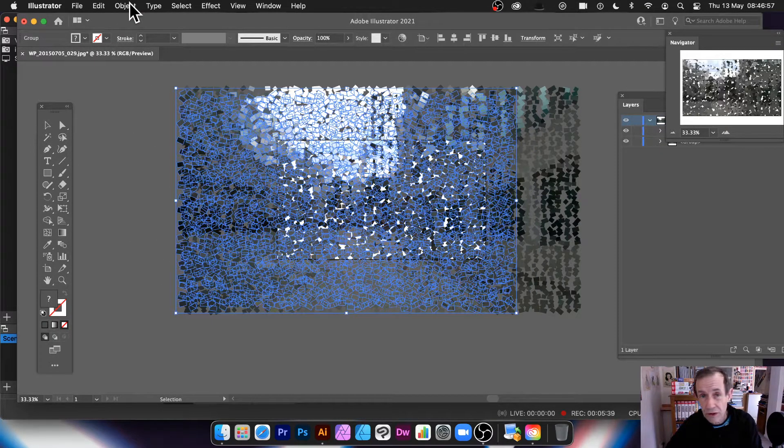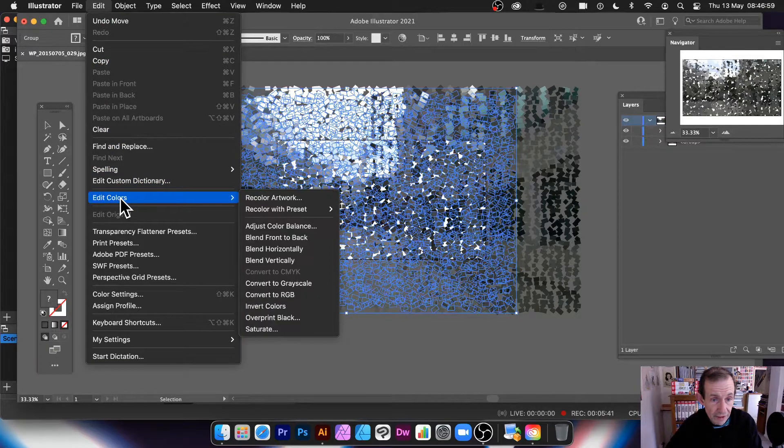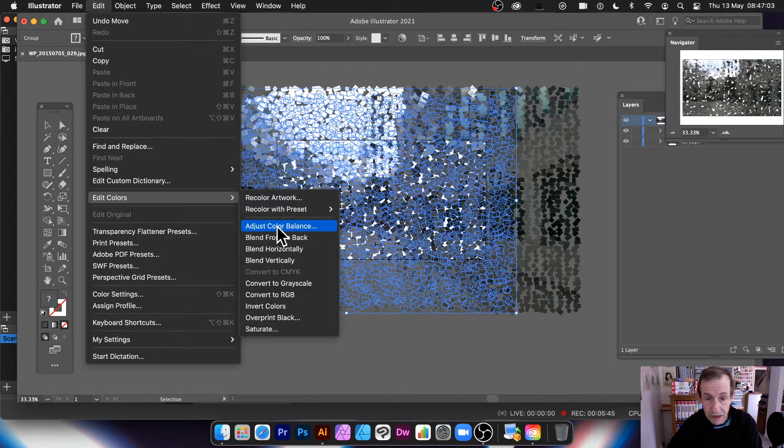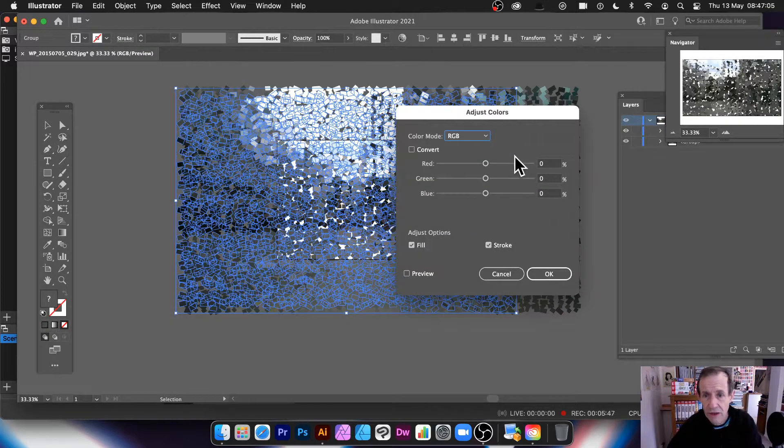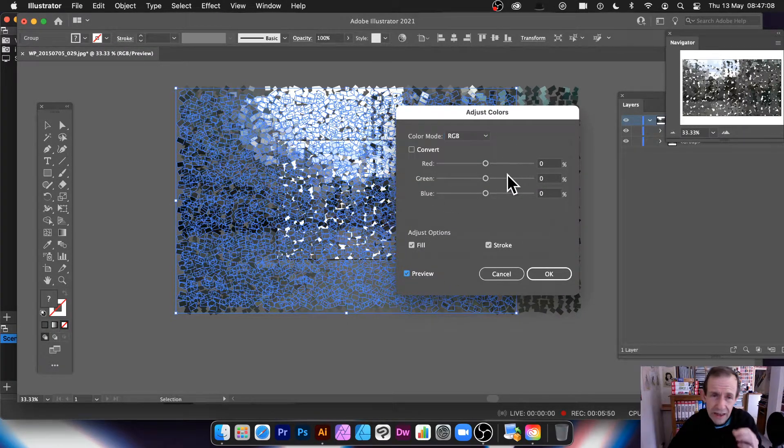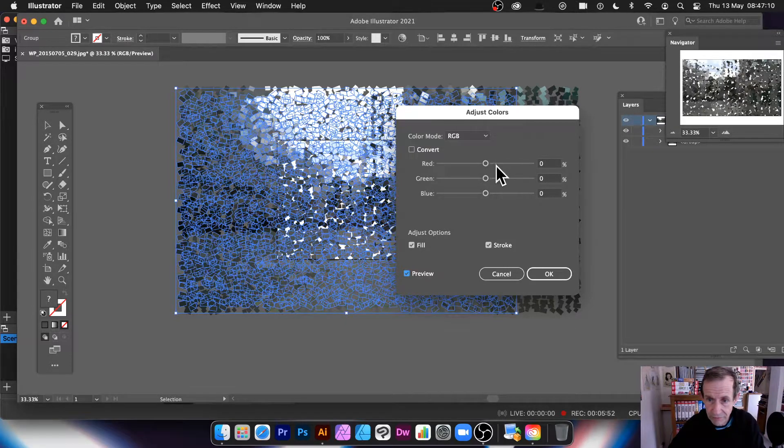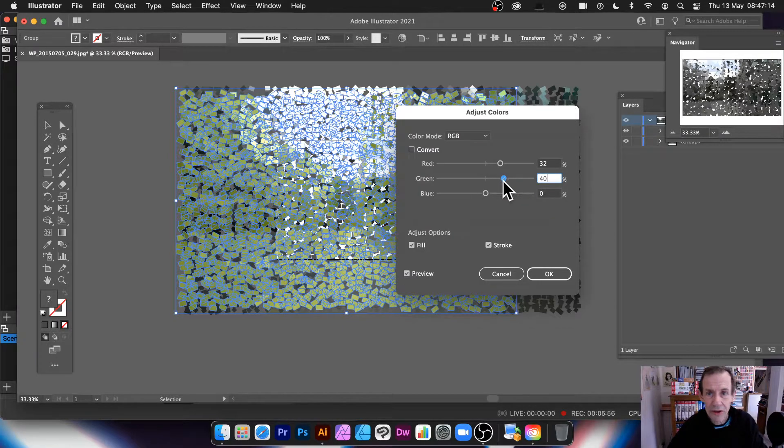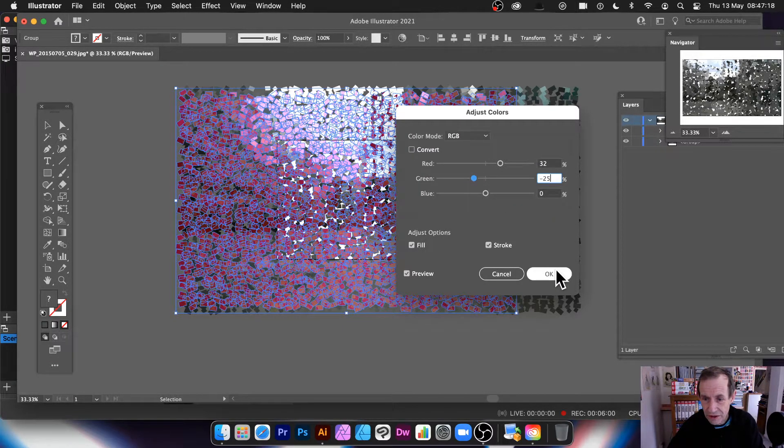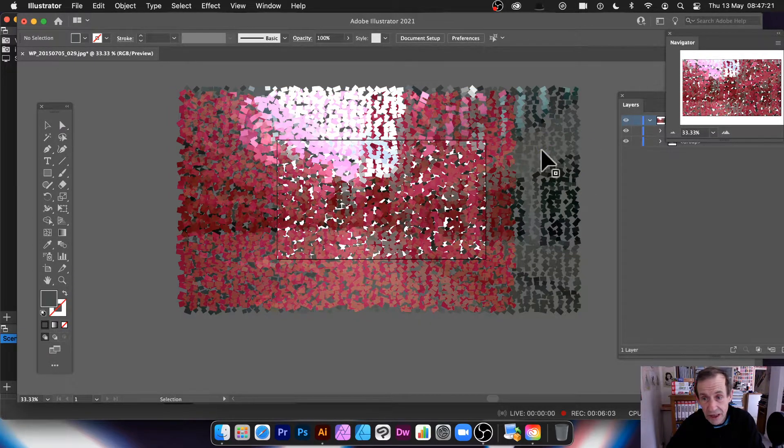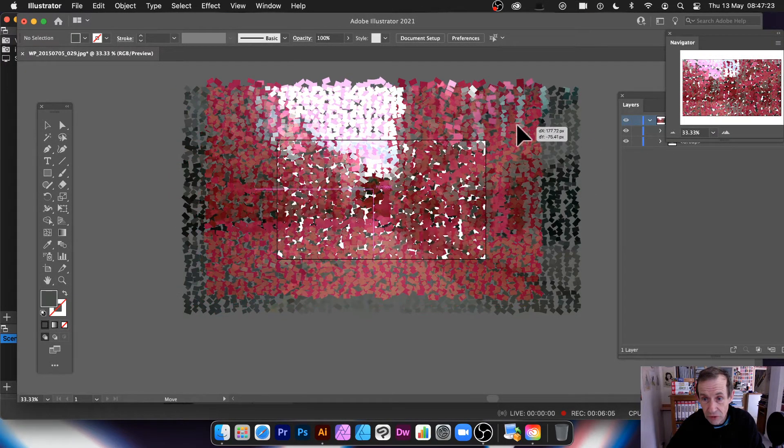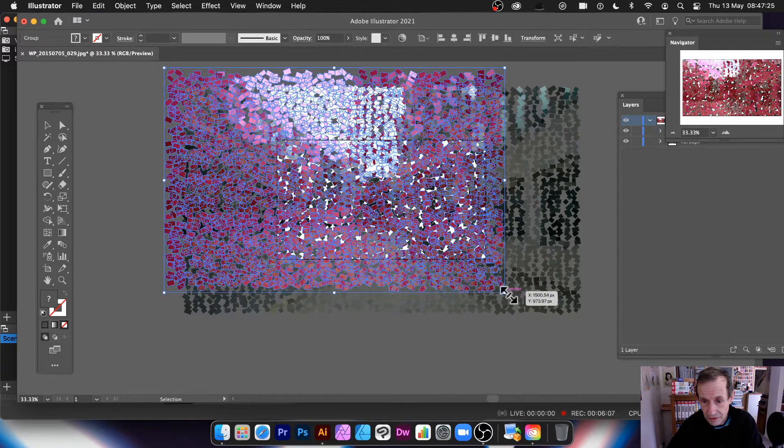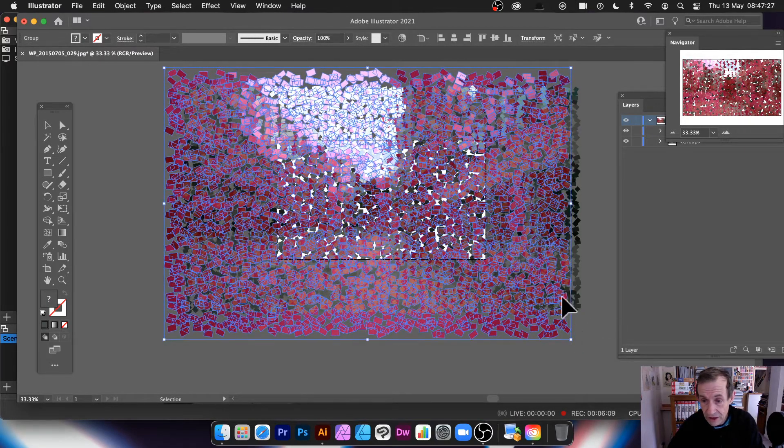But what you can also do is you can go to edit menu, edit colors, and maybe recolor artwork. Or just color paths. I'm just going to go with that one. But you can change the colors. Set the preview on. And again, you're processing a lot here. So you can do that. So you can change the colors. And you can then, of course, see them on top of there.